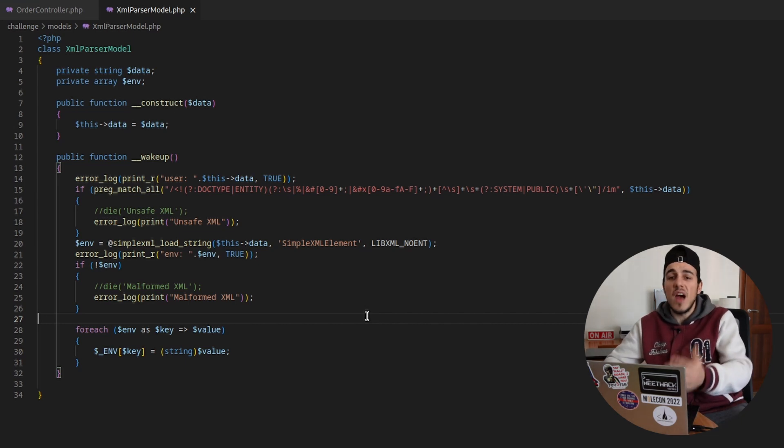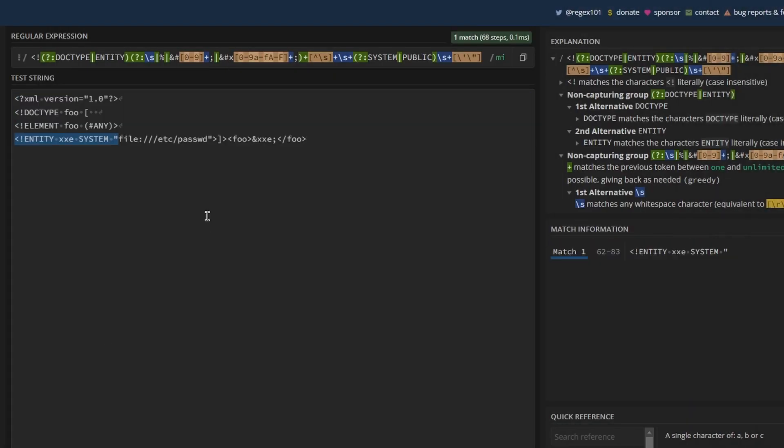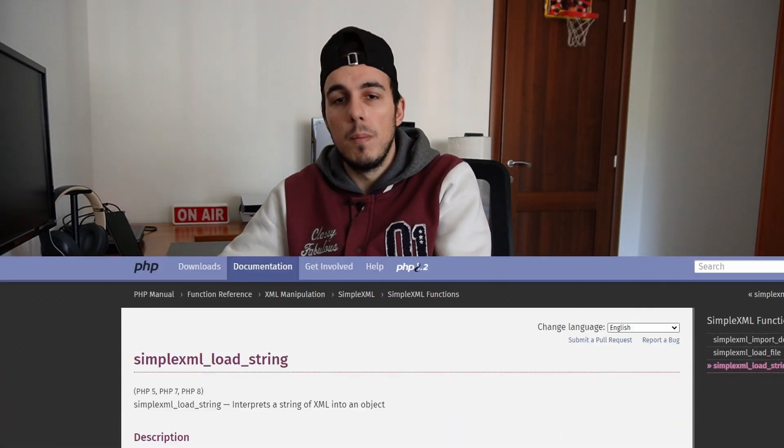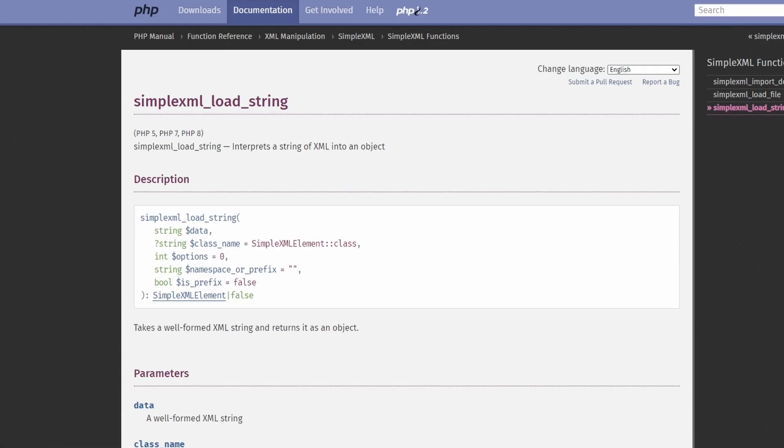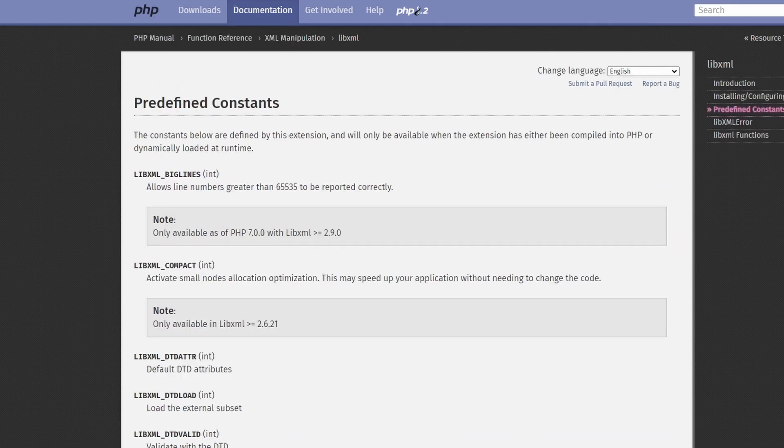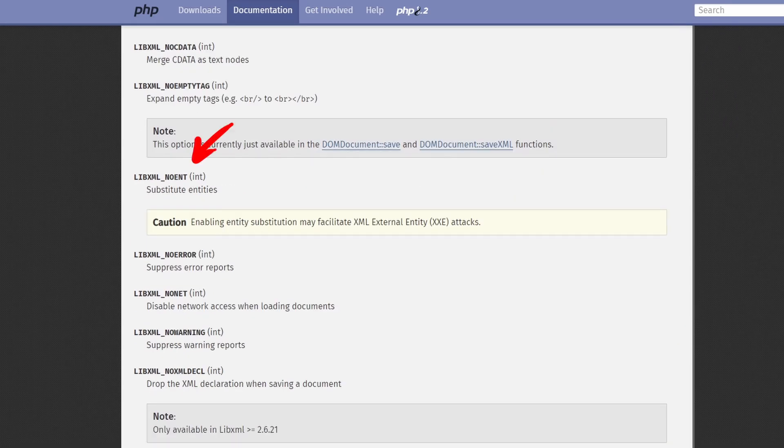The regex is constructed in a way that matches every possible xml external entity attack containing the system or public keyword. This means that code execution can't be achieved without bypassing this regex. But why did developers implement this rule? Probably they were worried that XXE injection could be exploited. But why there is such control? Where is the flaw? After some research I discovered that simple xml load string is called using a dangerous parameter that enables entity substitution, facilitating xml external entity attacks.